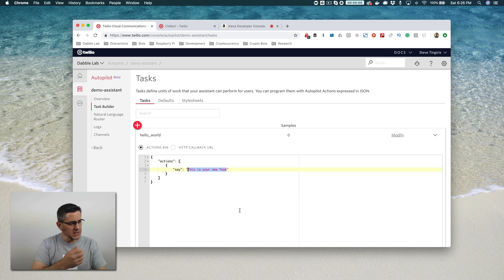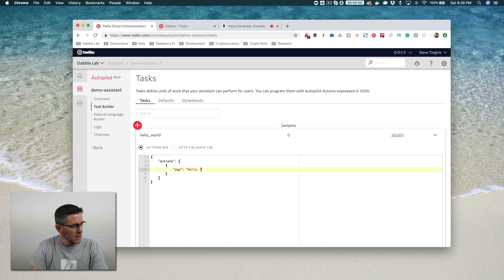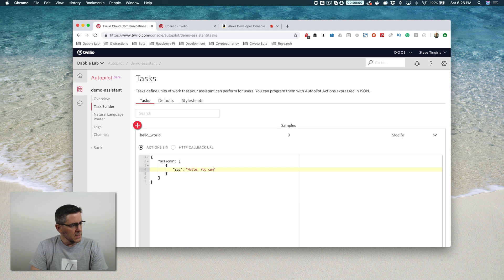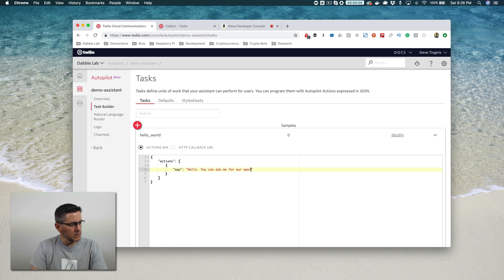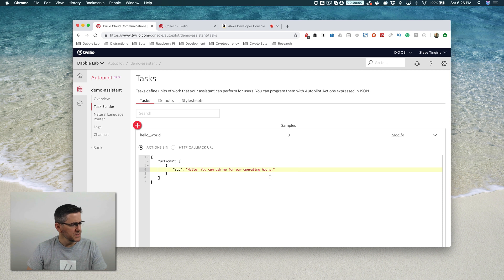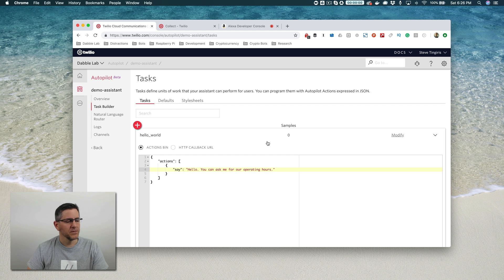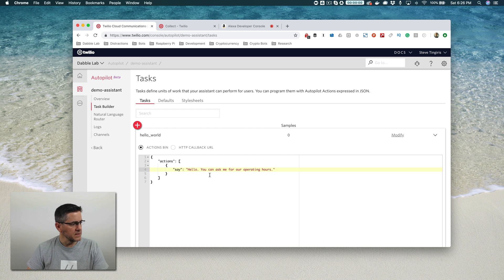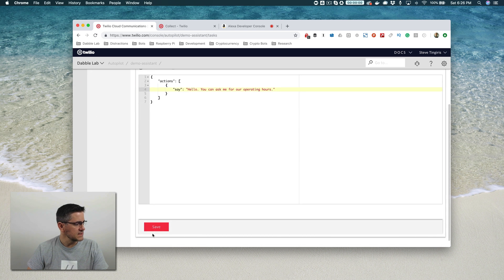We're going to change this to say 'Hello, you can ask me for our operating hours.' We'll build a skill that's like a business information skill that somebody could use to get info about a business as our example. So we're going to start with the default being this text here and we can save this.